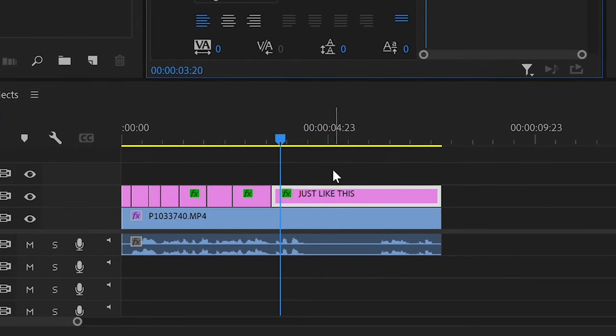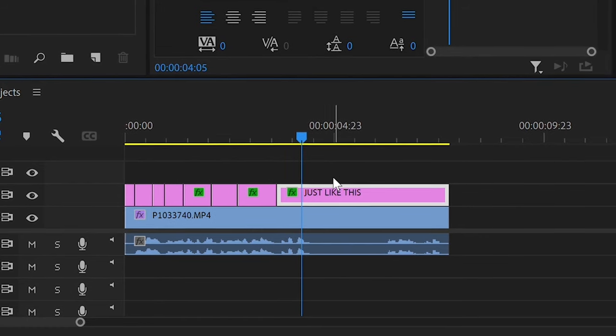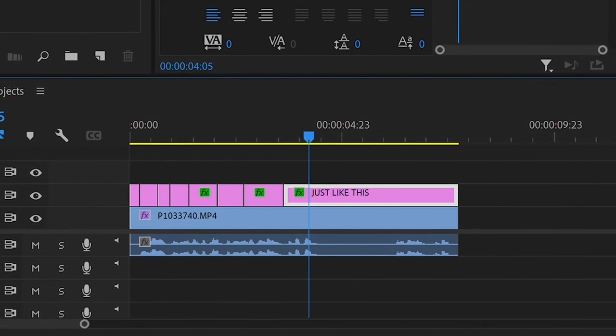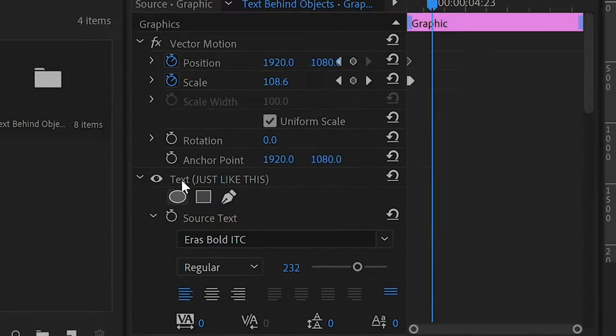I've already got the text made. There are a couple of ways you can do this animation, both use the mask tool.